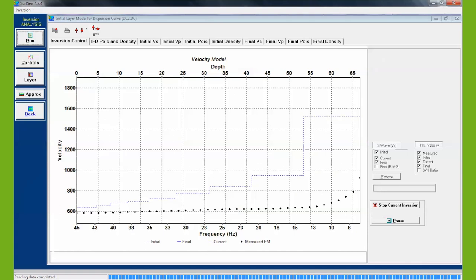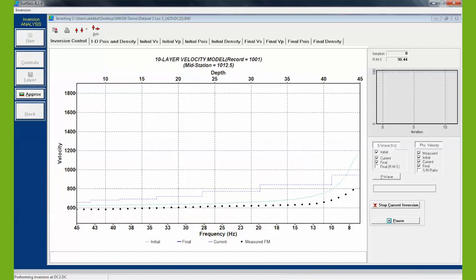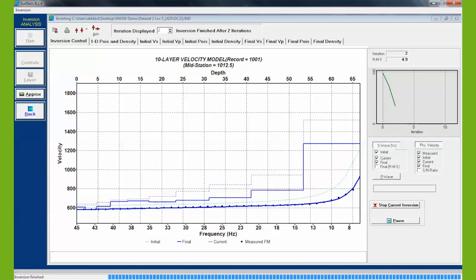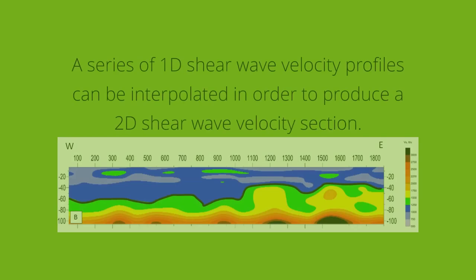SurfSays attempts to generate a layered shear wave model that would produce a similar fundamental mode curvature as that extracted from field testing. The iterative process continues until the predetermined error tolerance is achieved, or the maximum number of iterations is performed. The final product of a surface wave survey is a 1D or 2D velocity model.